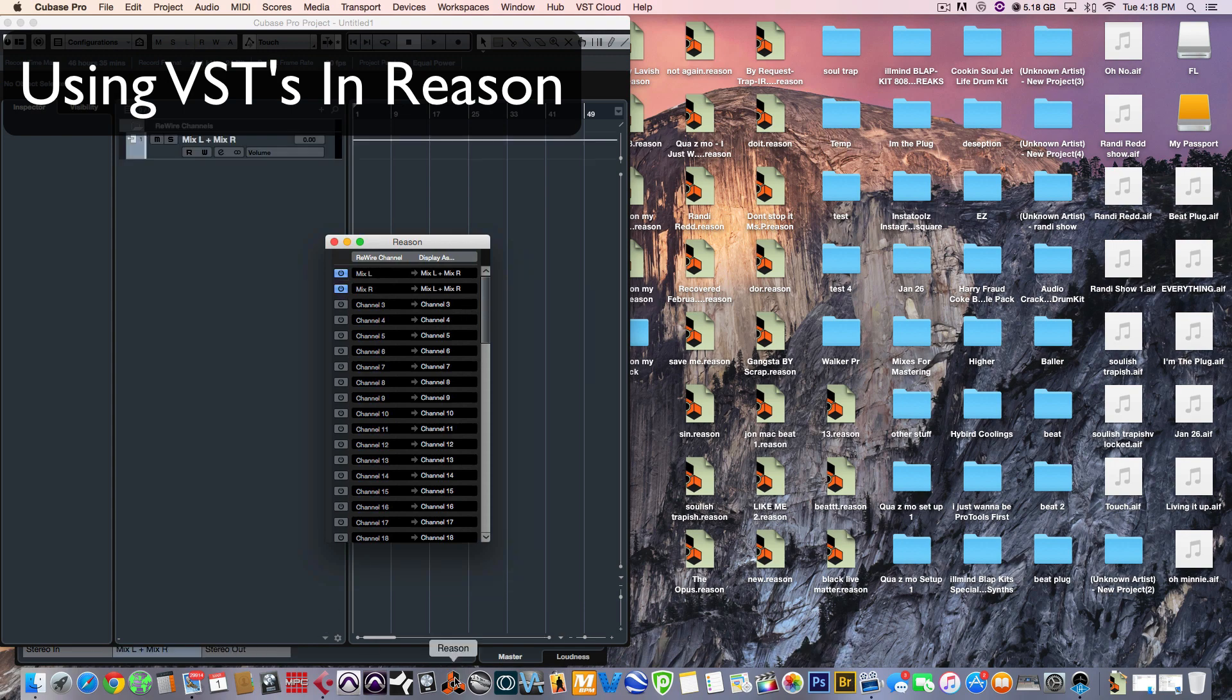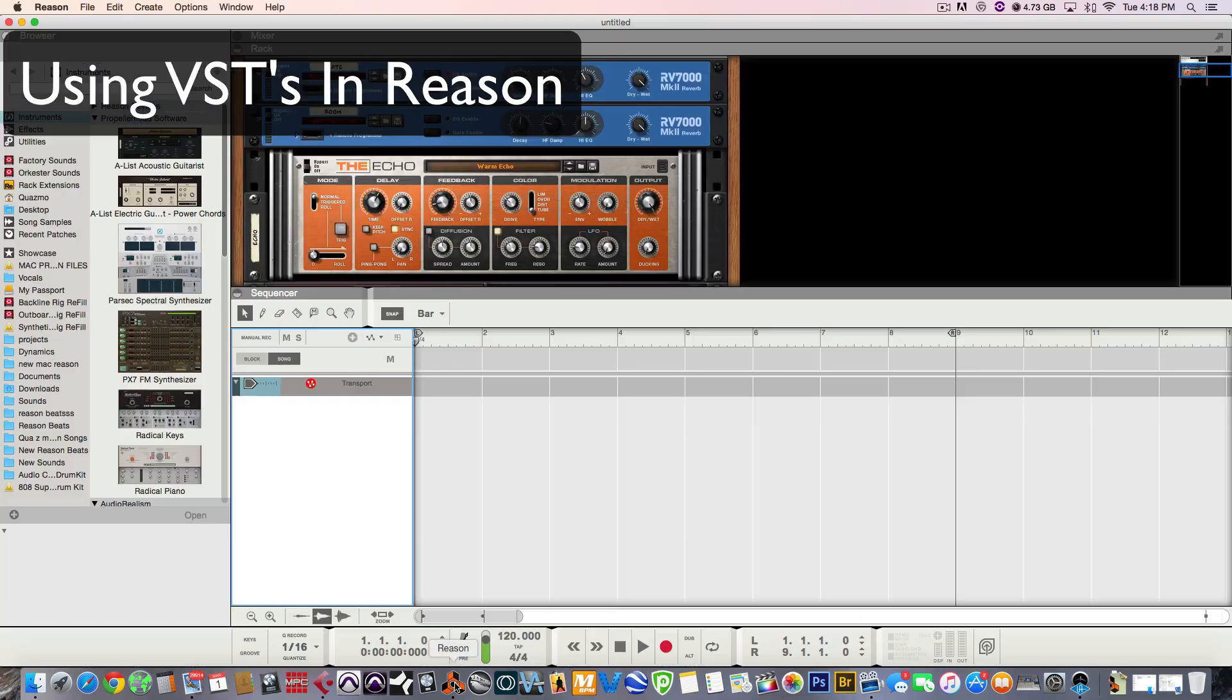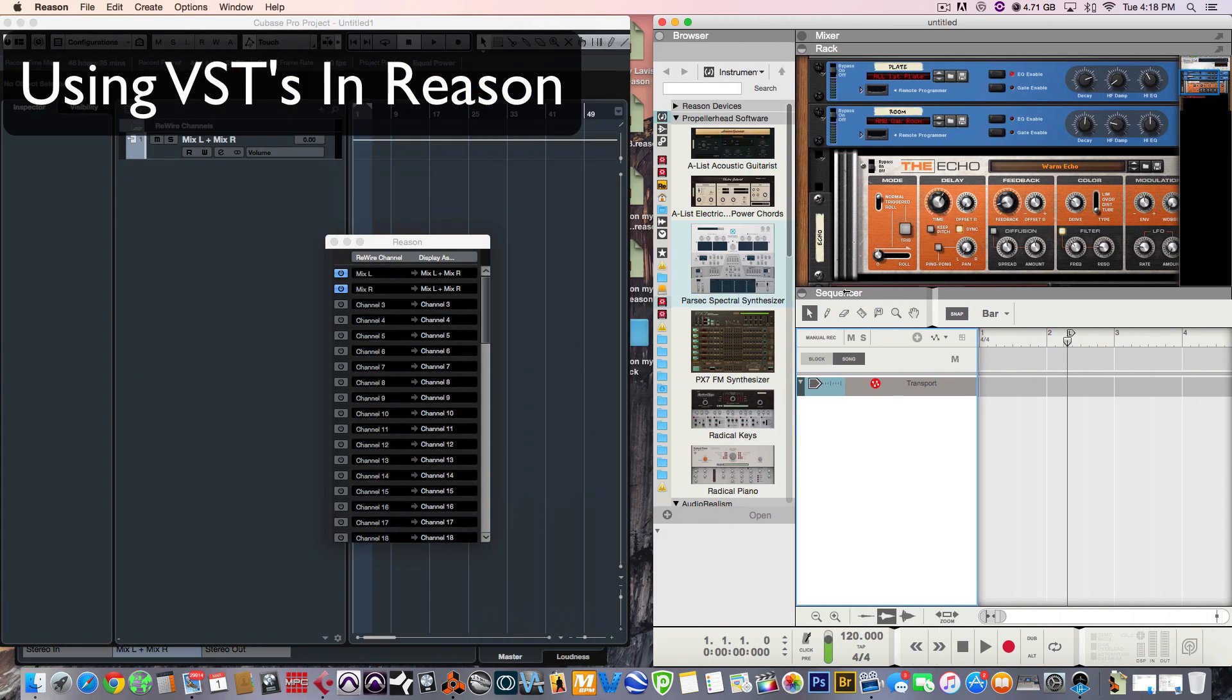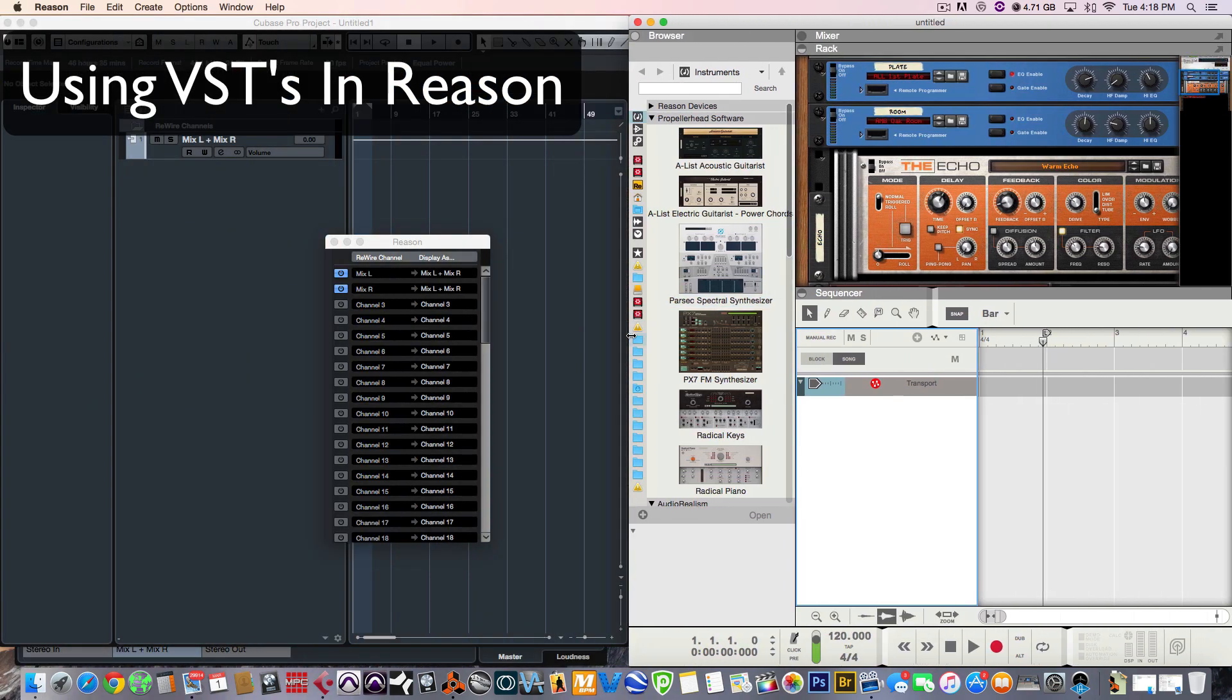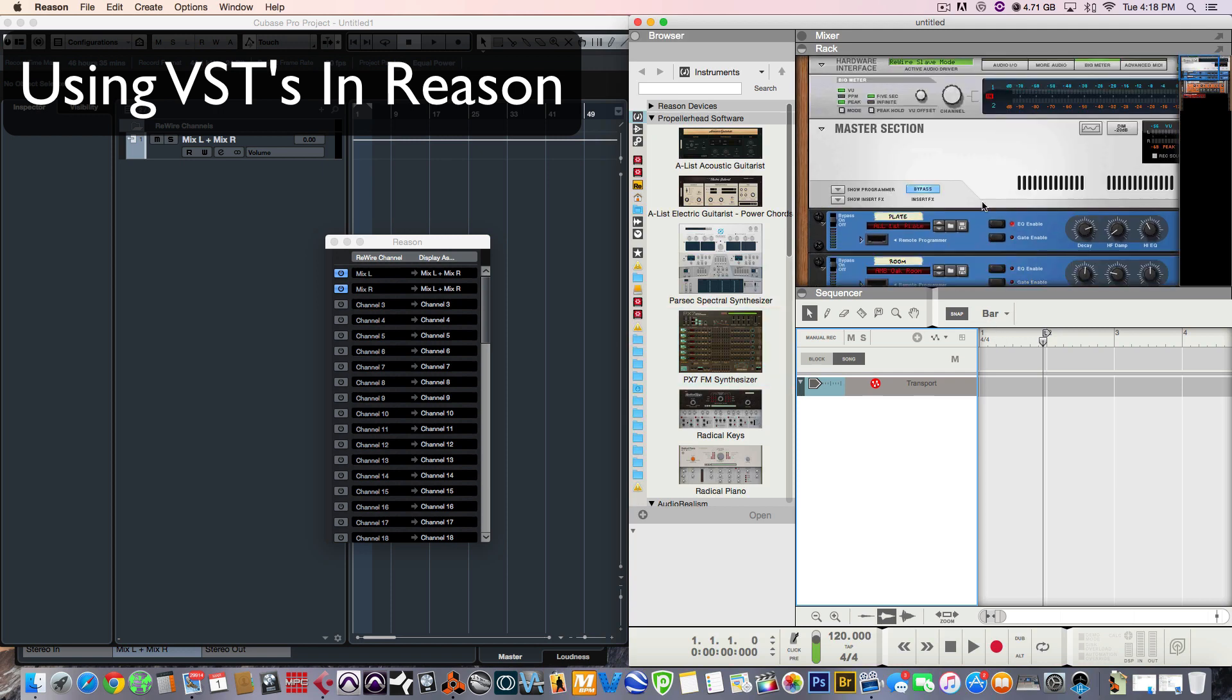And now we want to open up Reason. So, once Reason is open, first thing you want to check is just to make sure that Reason is in Slave Mode, Rewire Slave Mode. In order to do this, you want to scroll up into the Rack View and look on the hardware interface. You'll see it says Rewire Slave Mode is active. That's exactly what we want to see.